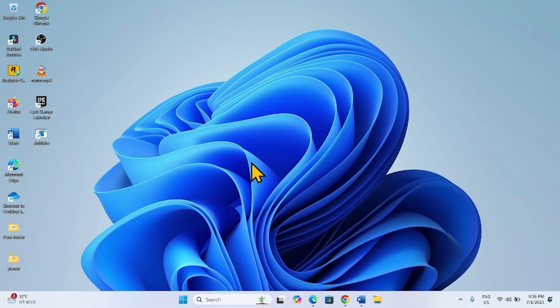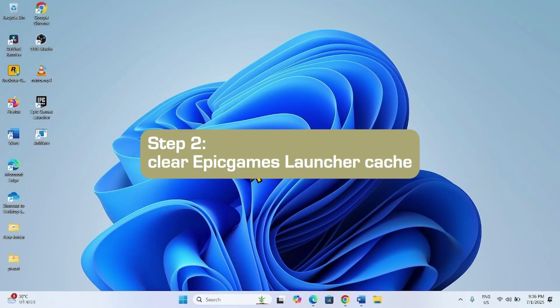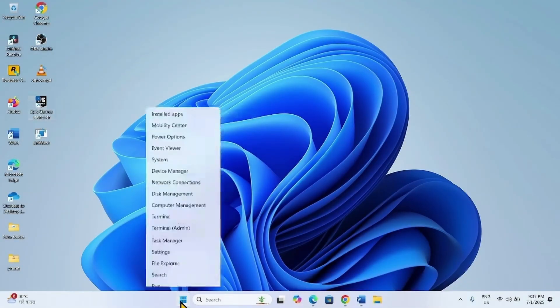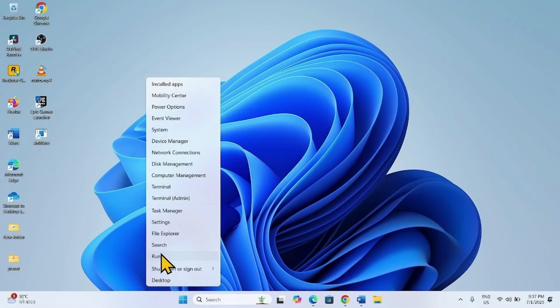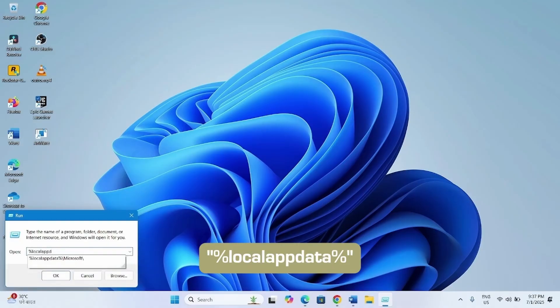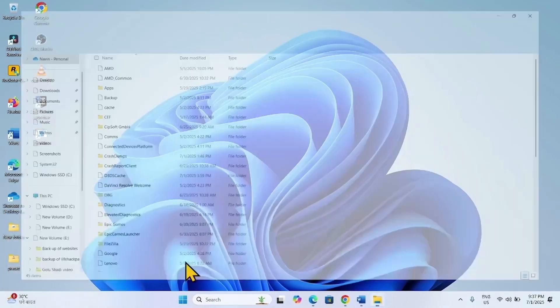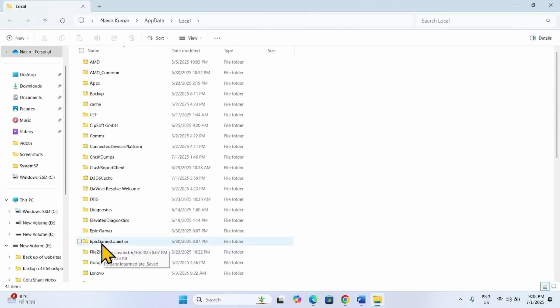The next method is clear Epic Games Launcher cache. Right click on Start, select Run, type %localappdata%, click OK. Go to the Epic Games Launcher folder and double click on it.